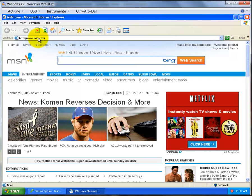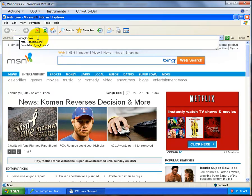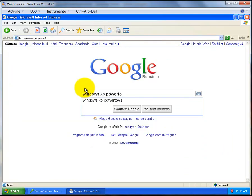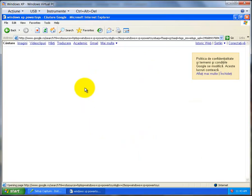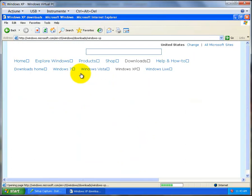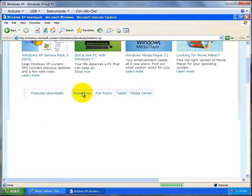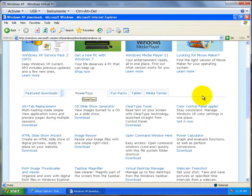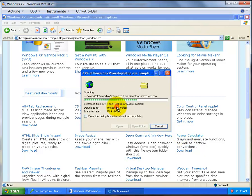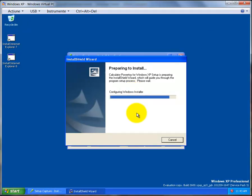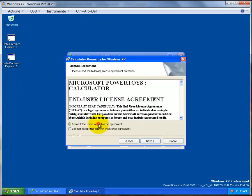Go to google.com and search 'Windows XP Power Toys'. Click on the first result. Wait for the web page to load, then click on Power Toys and click on Power Calculator. Click Run, then close Internet Explorer. Click Run again and wait for it to be installed — the installation will be incredibly fast. Click here if you accept the agreement, then click Next.